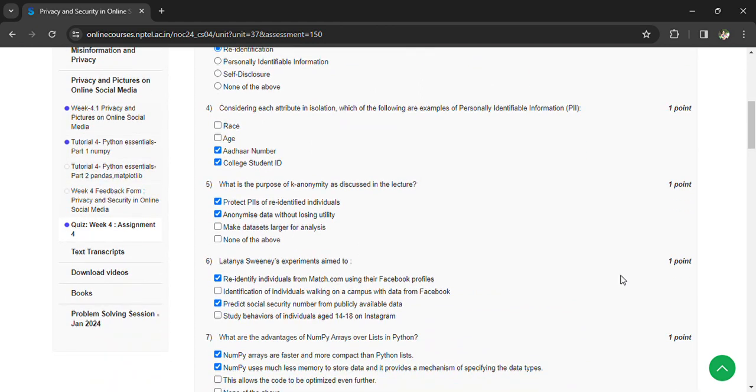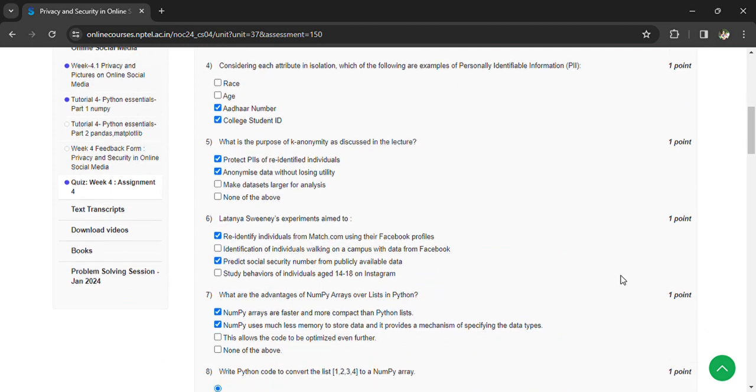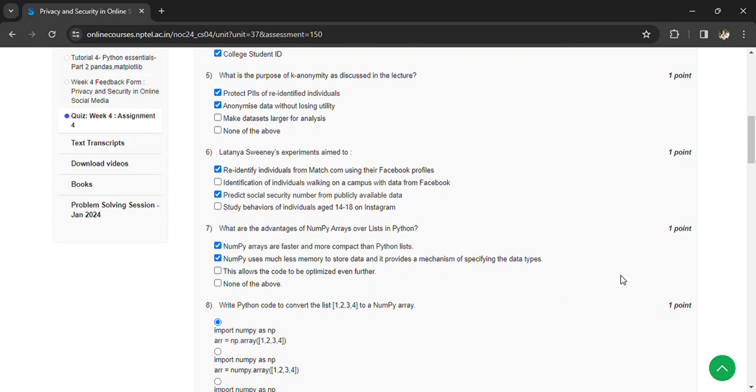Protect the bias of re-identified individuals and anonymize data without losing utility.